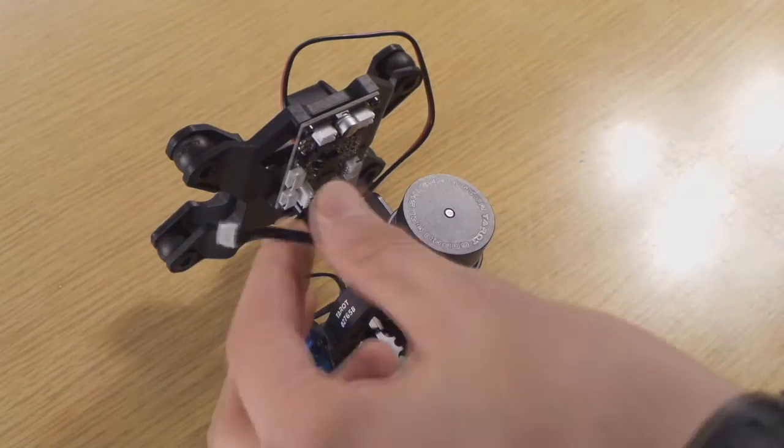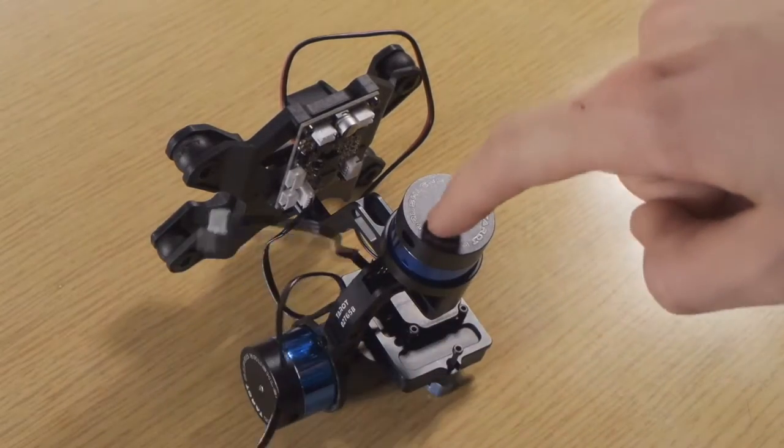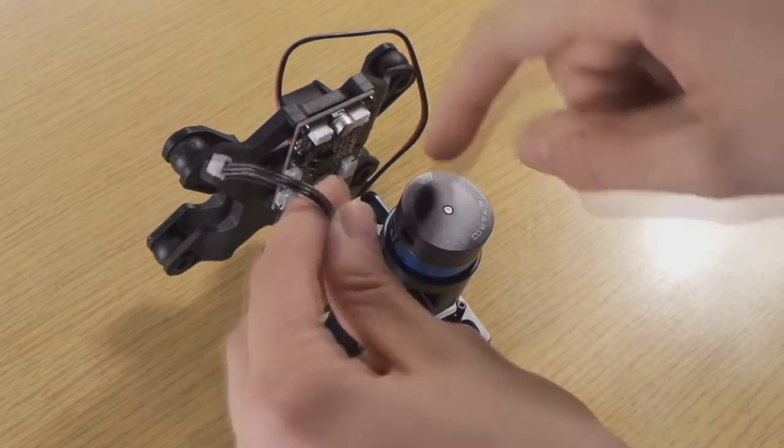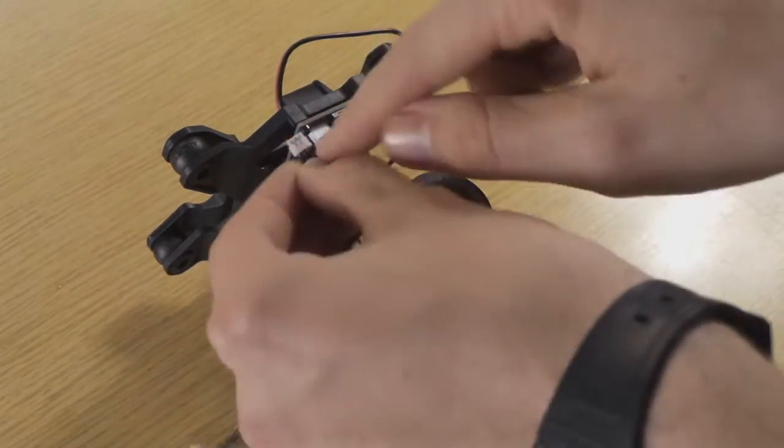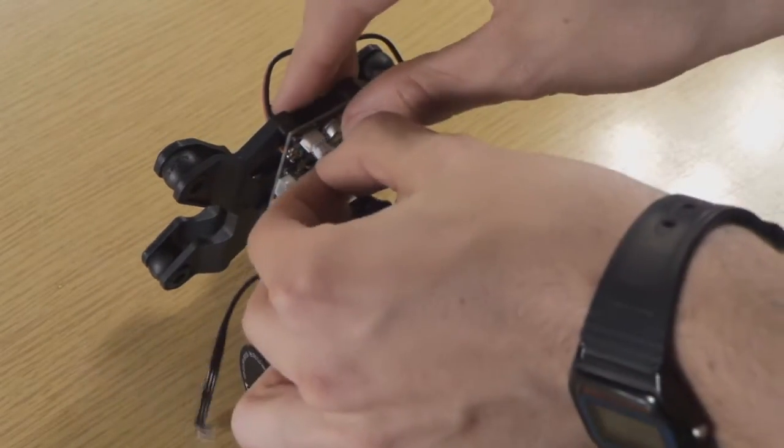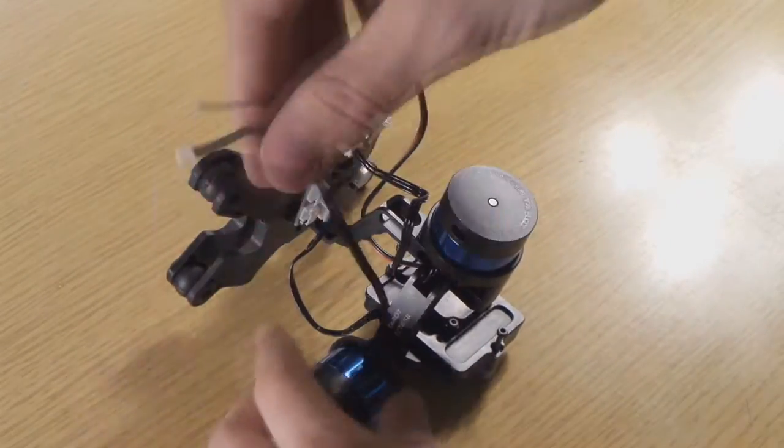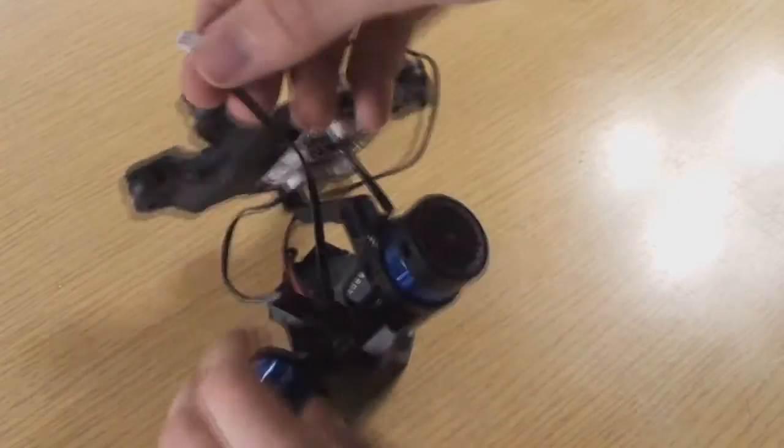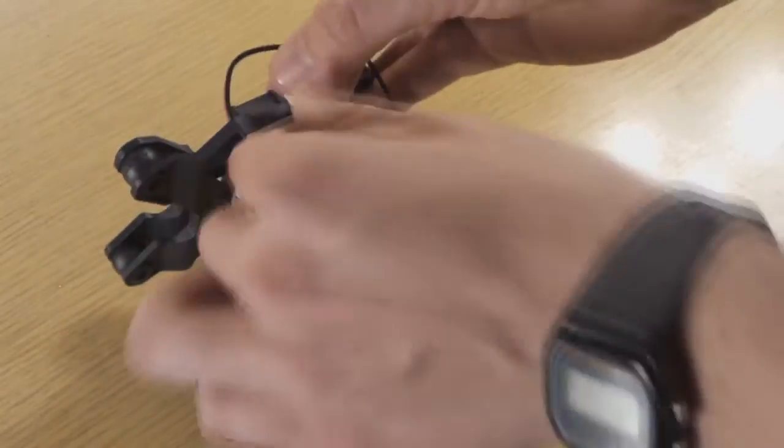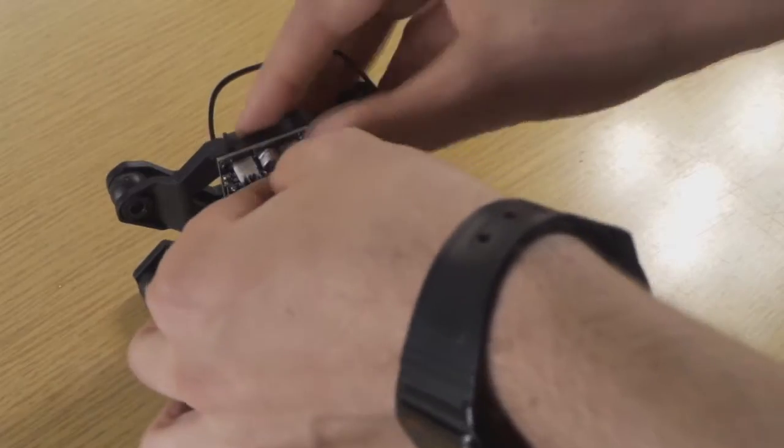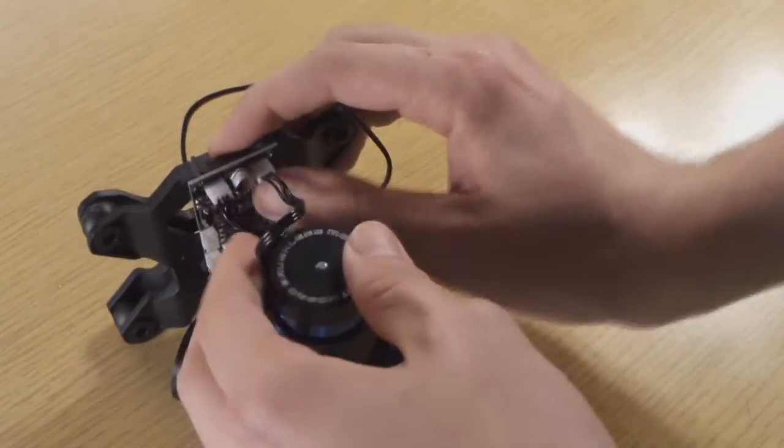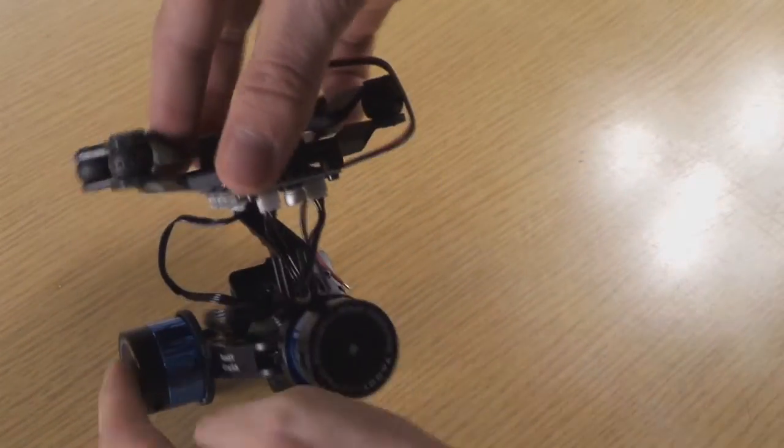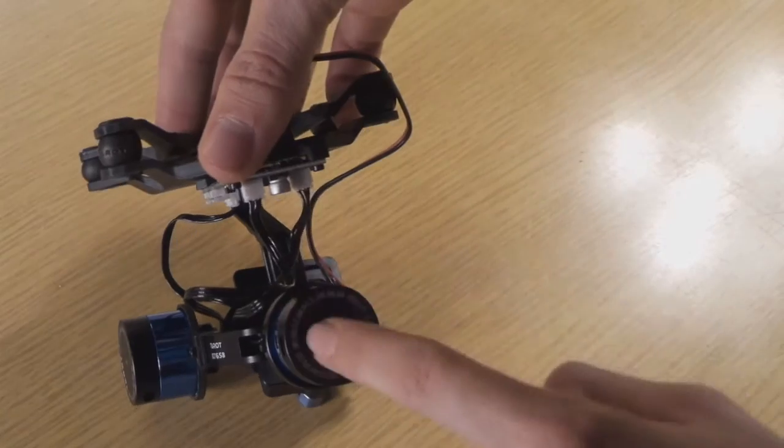Now we have to plug in the cables which go to the motors. We take the roll motor and we plug in on the left side. And then we take the tilt motor and we plug in the plug onto the right side. Like here.